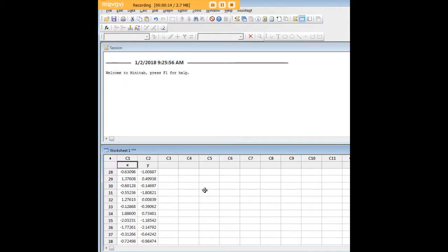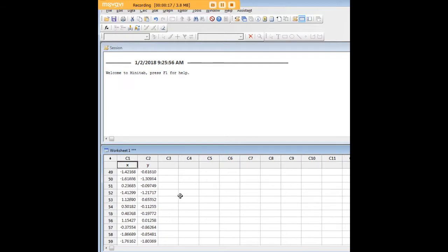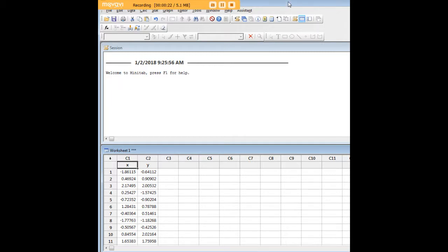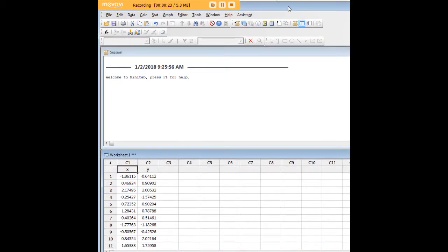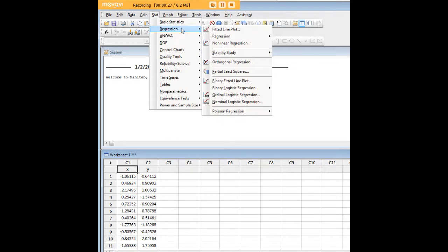These could be any data. I just want to demonstrate the basic procedures involved in carrying out a linear regression. In order to do so, let's move this window down. We're going to go over to Stat, Regression, and Regression again.